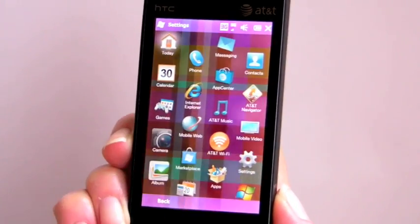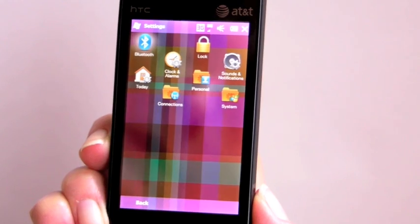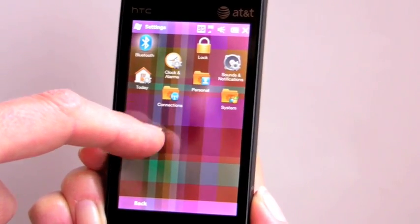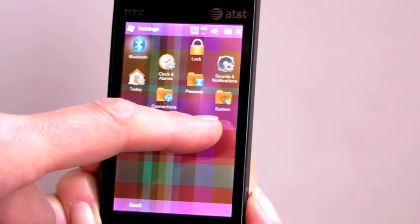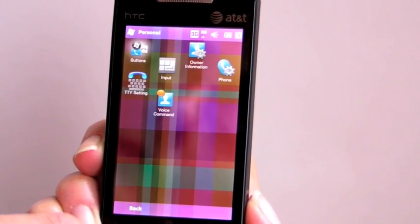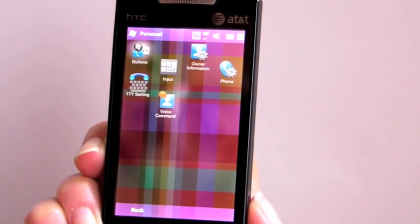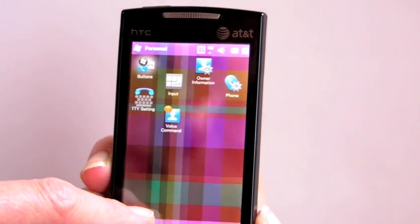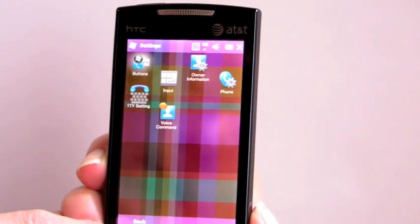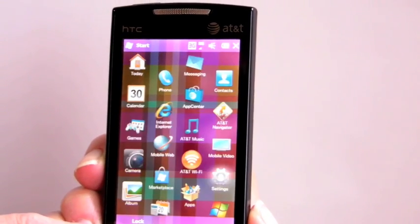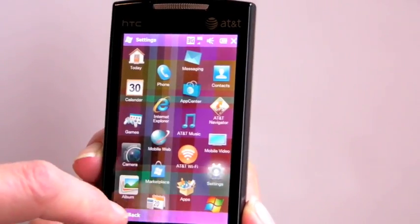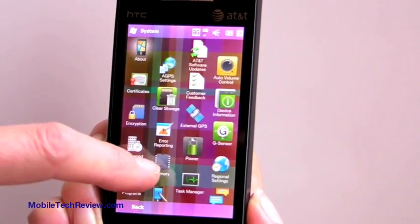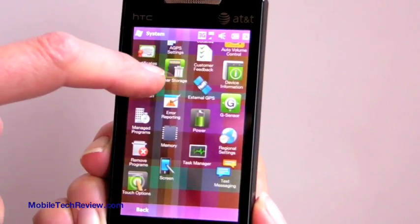Now we'll take a look at Settings. Here in Settings, instead of having three separate tabs for Personal, System, and Connections, they've been done as folders instead. So if you tap on Personal, you'll see pretty much the same items you've always seen under Personal. Under System, there are lots of icons there.